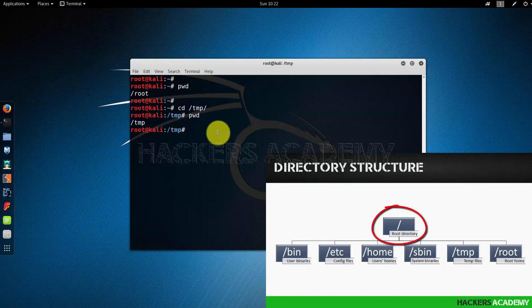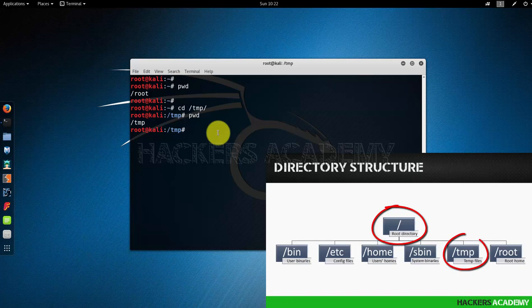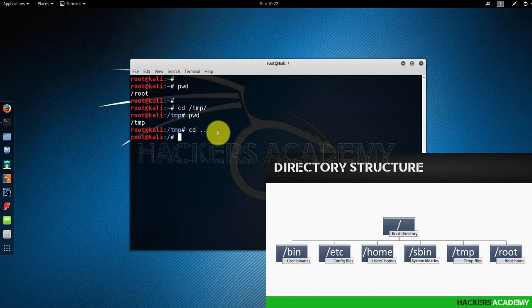And this happens to be the one level up of tmp. I can do that by typing cd space dot dot. Notice that the prompt has changed and the title on my window has also changed to the /, telling me now that I am in the root directory.